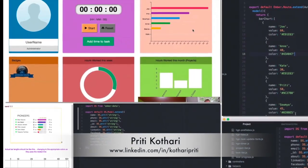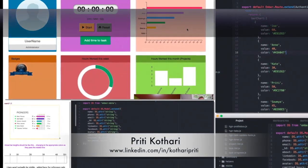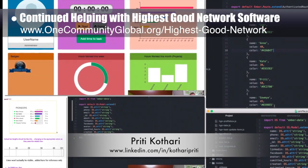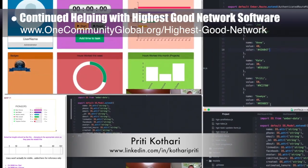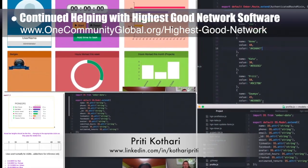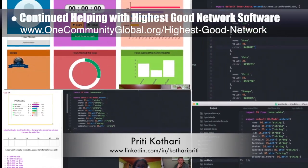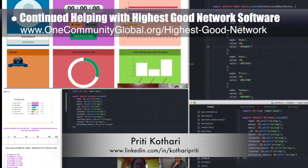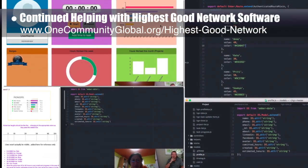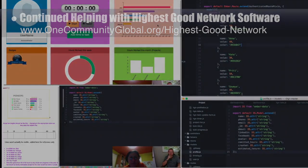Priti Coterie, information technology enthusiast, completed her sixth week helping with the highest good network software. This week's focus was successfully getting the D3 software to create the horizontal bar chart based on the hard-coded model data. You can see some of this work here.